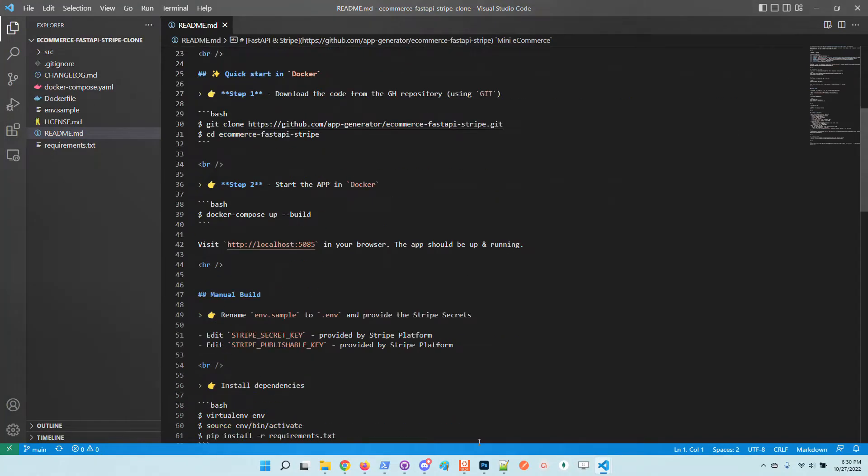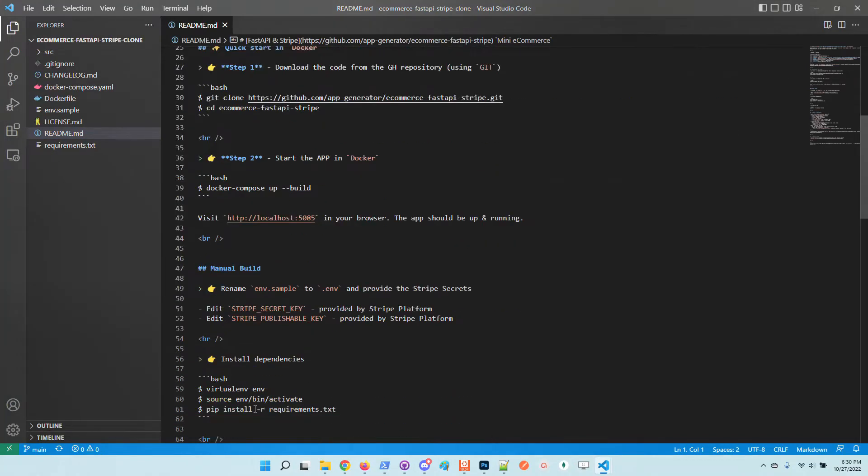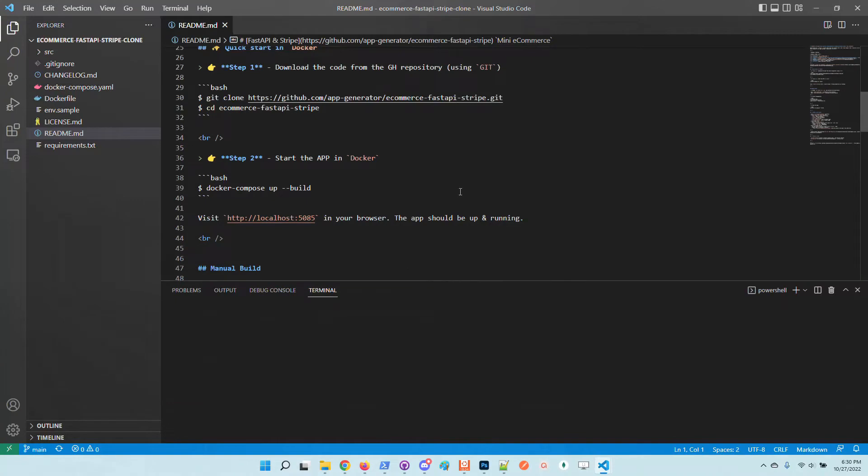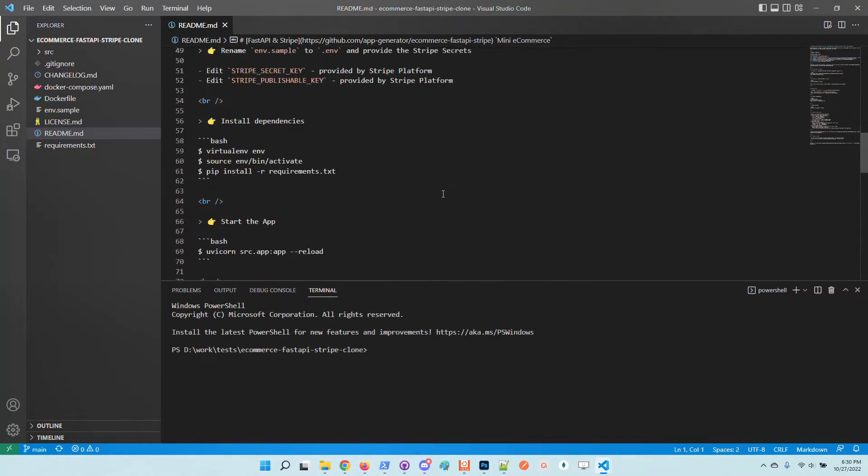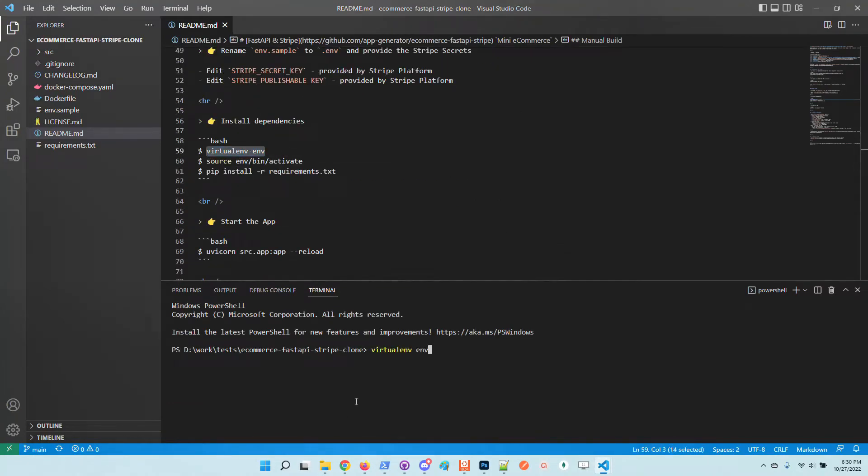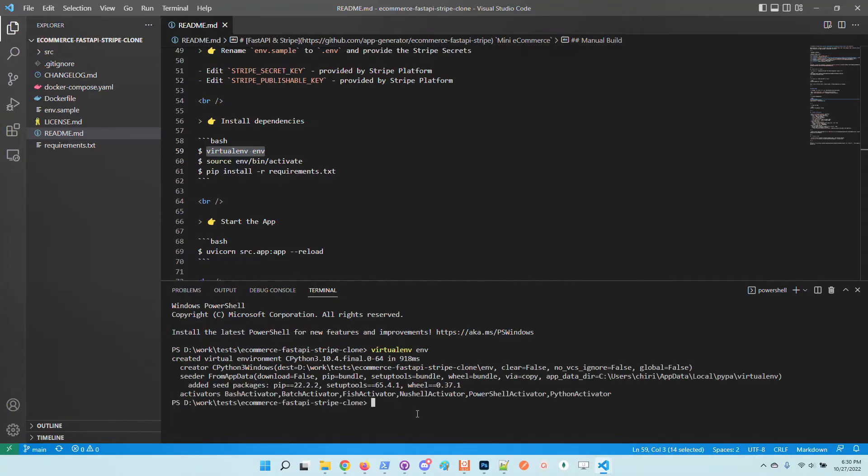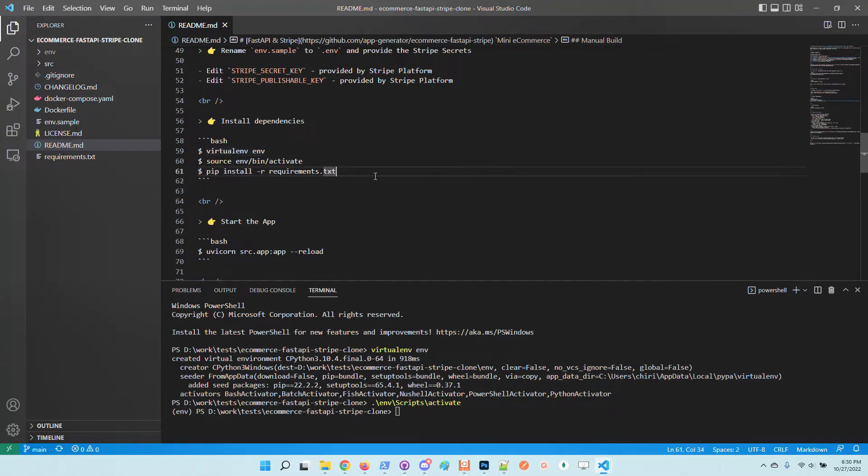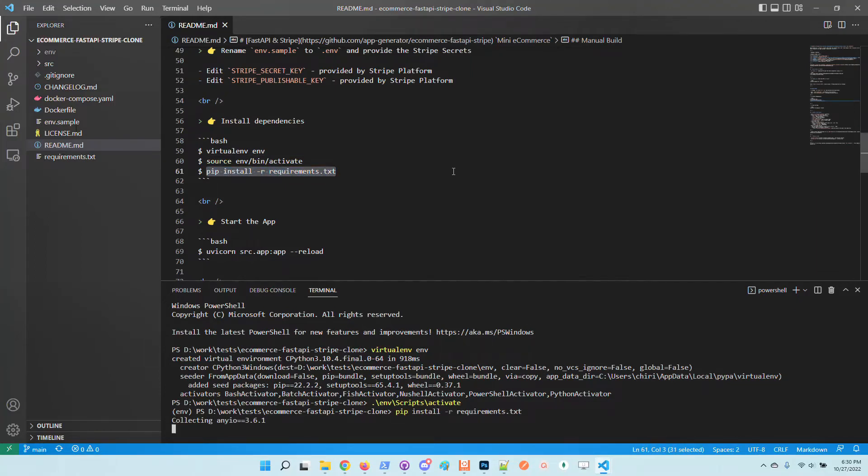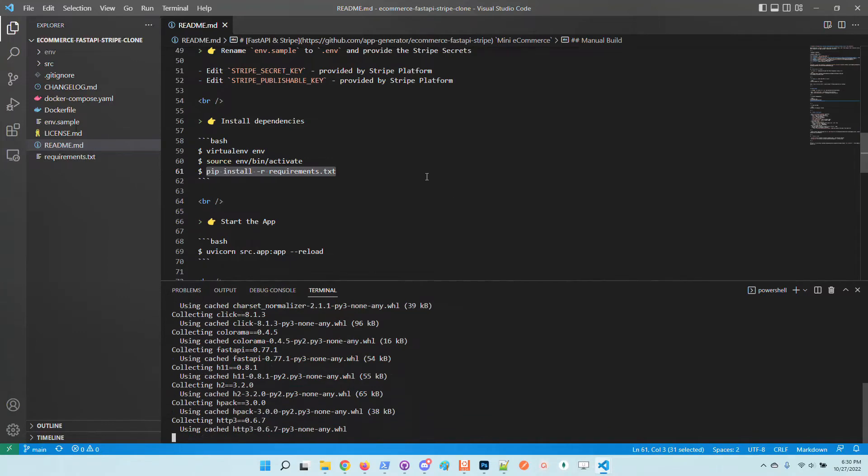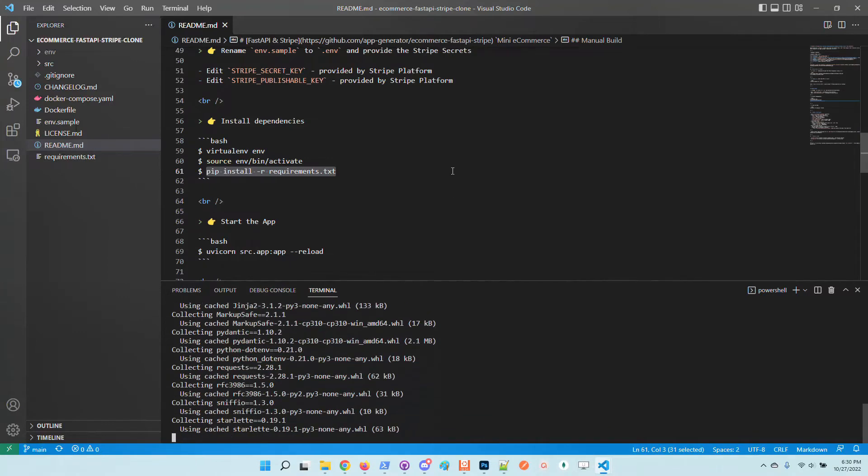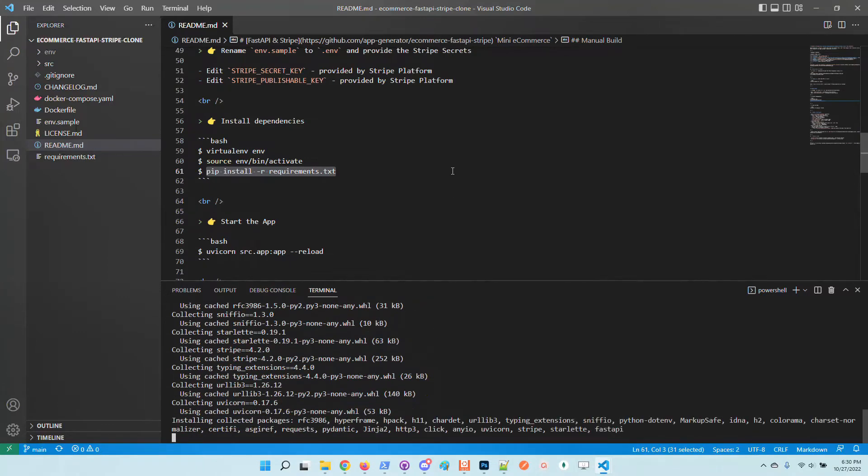So I will follow the instructions. The first thing is to create a virtual environment. I will activate the virtual environment, install the dependencies.